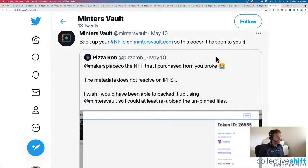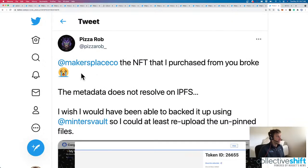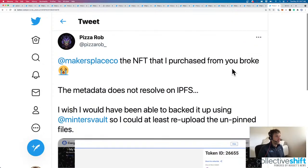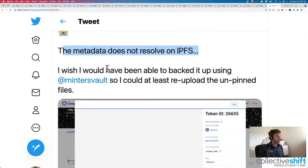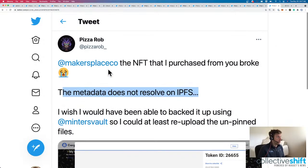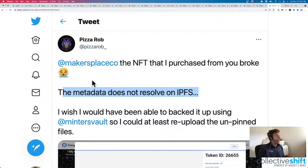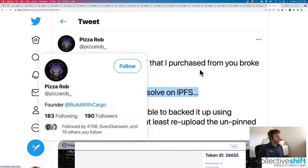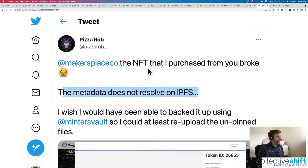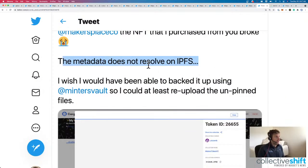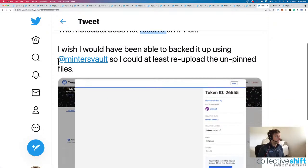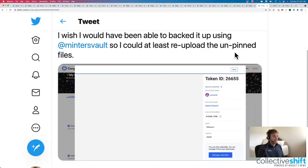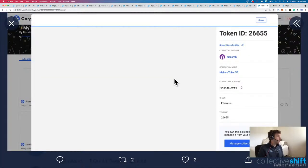Back up your NFTs so that this doesn't happen to you. Maker's Place, the NFT that I purchased from you, broke. The metadata does not resolve. Oh, bummer. So here's a perfect use case for what MintersVault is trying to do. Pizza Rob here says, who's the founder of BuiltWithCargo. Maker's Place, the NFT that I purchased from you broke. The metadata does not resolve on IPFS. I wish I would have been able to back it up using MintersVault so that I could at least re-upload and unpin files. That'd be rough. So it looks like there's his NFT, but it's not there at all.